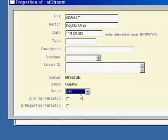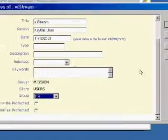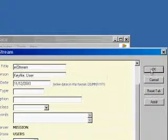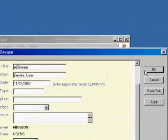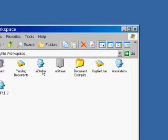Here I've selected the HR group. Press OK to apply that security privilege.